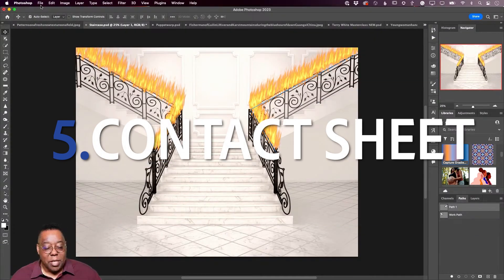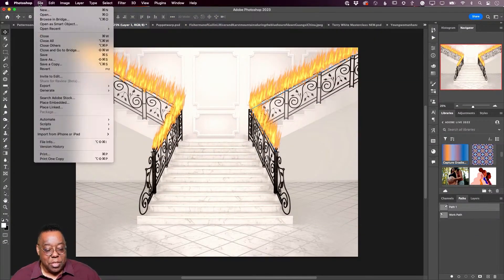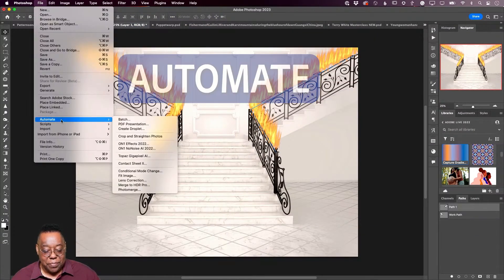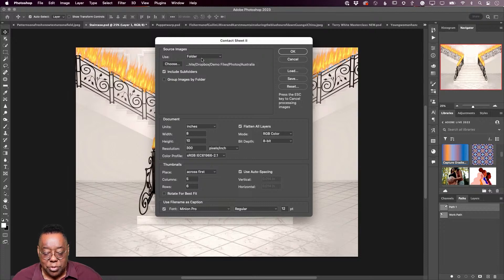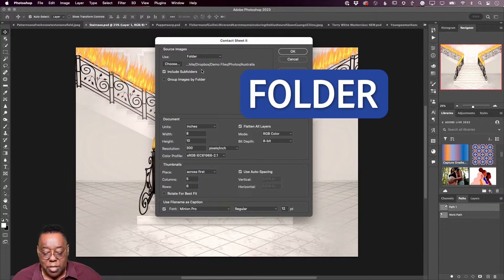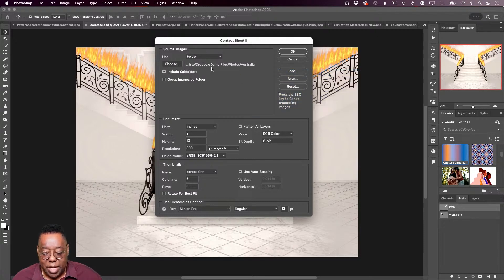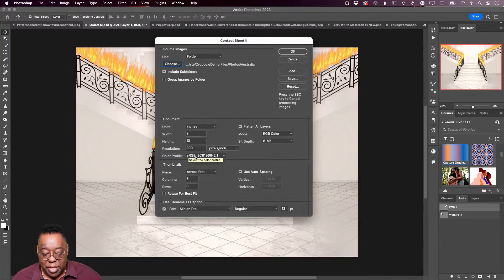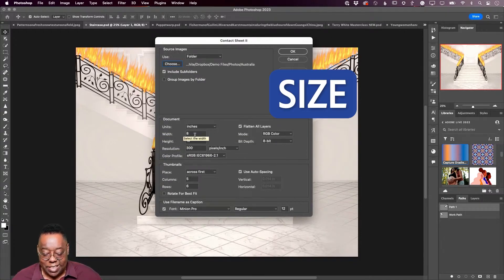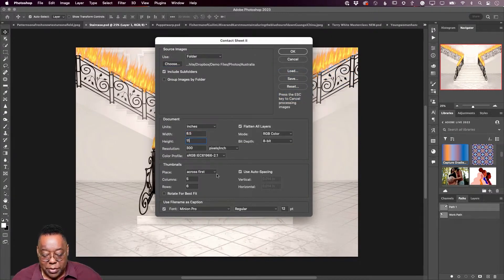Contact sheet. I'm gonna go to my file menu and choose automate contact sheet. Pick your source, you can choose a folder of images and I've done this. I've already picked one of my Australia photos. Next, you now determine all the parameters of your contact sheet. What size is it? How do you want the images to place across and then down or down and then across?